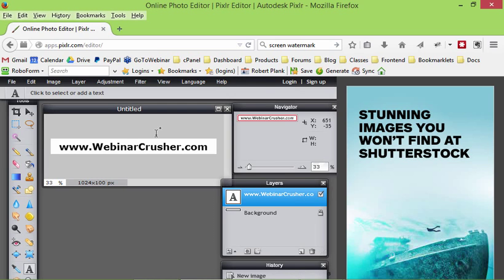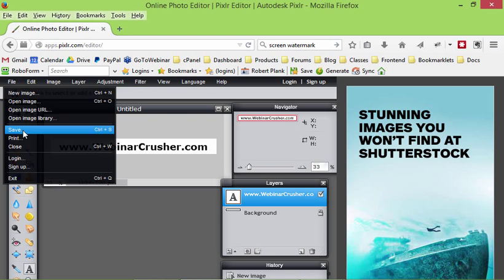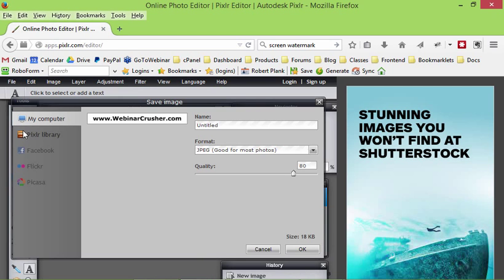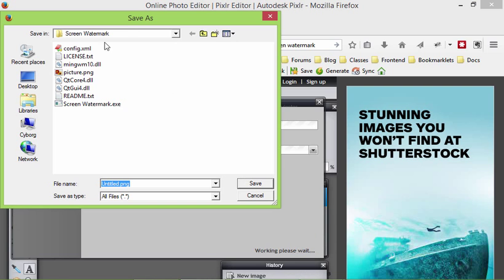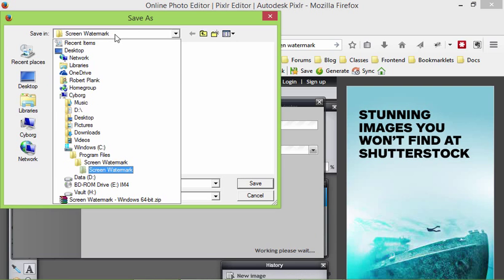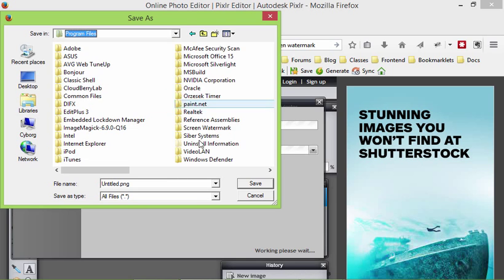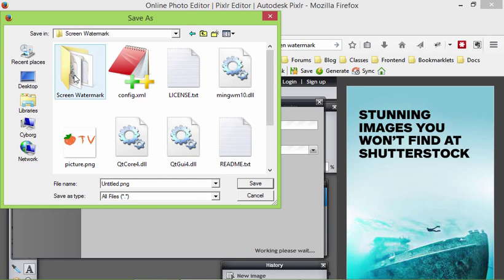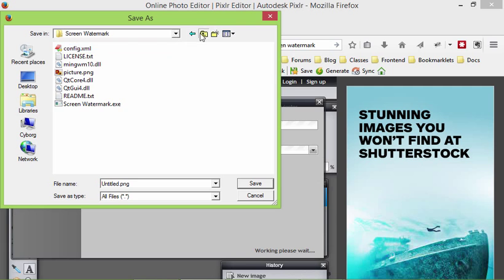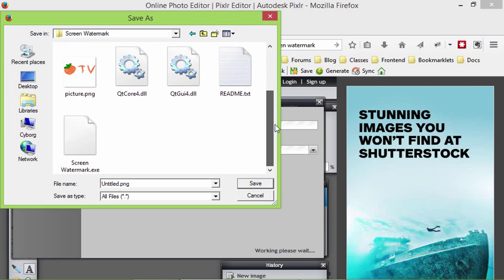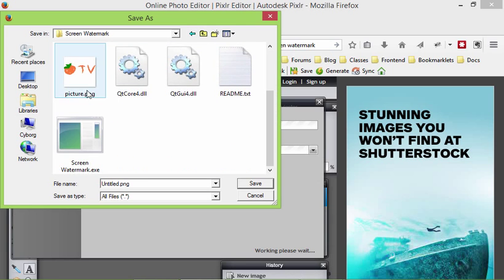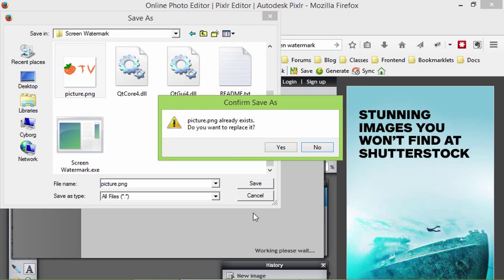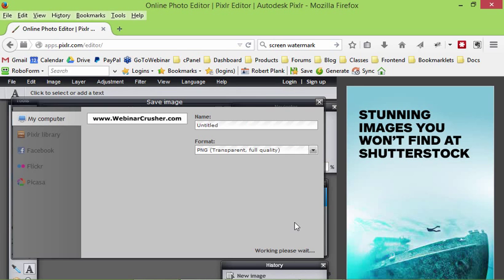And now all we have to do is just save this graphic as a PNG right over the existing image in our screen watermark folder. File, save. Make sure it's a PNG. Click OK. And then we'll browse to the screen watermark folder where we screen watermark. I'm not sure why there's two of them, but there's screen watermark. And then we want to save it over this picture.png. Click on save. Yes, I want to replace it.